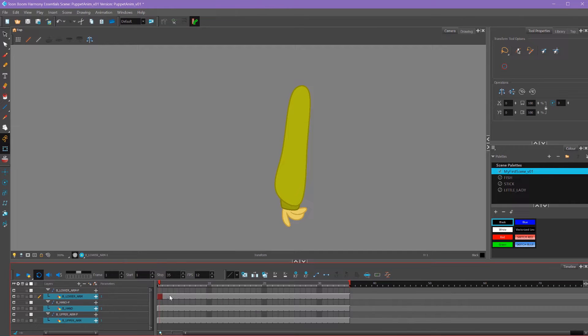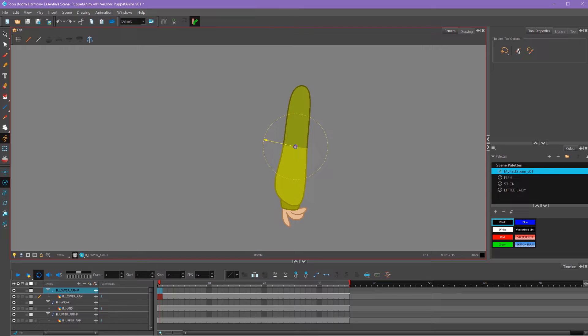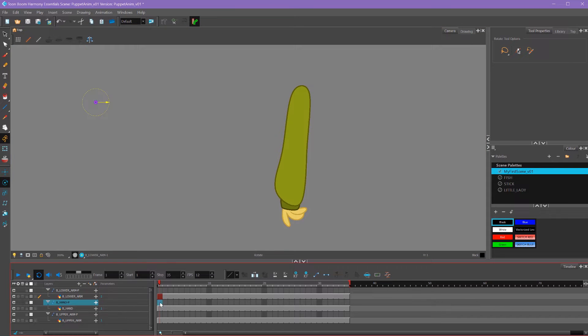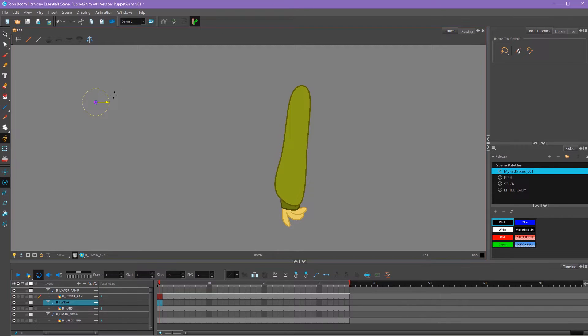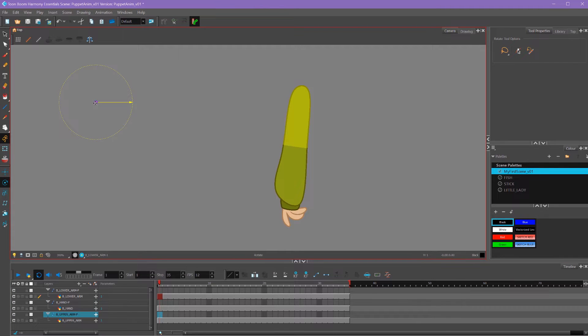The next thing I want to do is set up the pivot points on these pegs. So I'll select my rotation tool and move my peg in place. Since this is the lower arm, I'm going to put it at the elbow. Then I'm going to select my hand peg and move it around where the wrist would be. And then for the upper arm, I'll drag it to the shoulder.